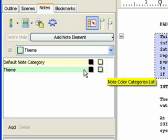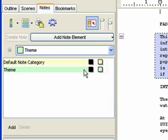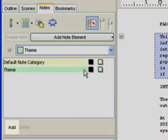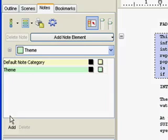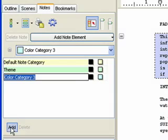Let's add another category, this time click on the Add button. Color Category 3 is added with a new color. Type in Plot for the name of the new category and press Enter to confirm.